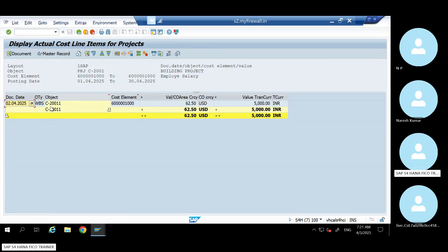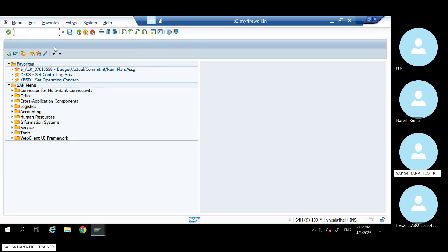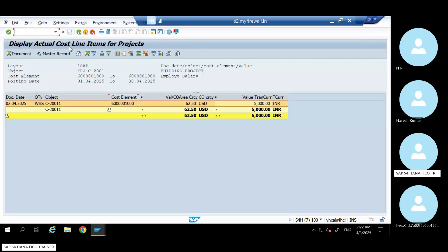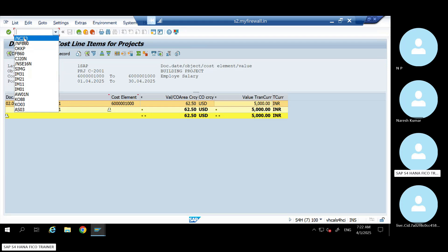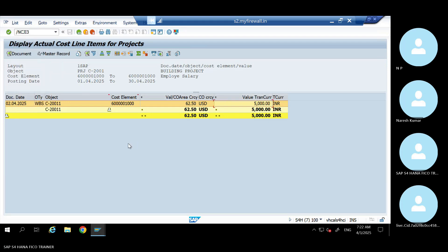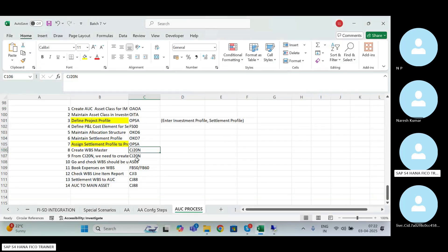This is what you have booked on this date — this is the value booked in transaction currency. Once you do the settlement, this value will become zero, same as a normal internal order or investment order. You have to know that CJI3 is the T-code to check the actual booking on the WBS. And to settle, there is a different T-code: CJT.